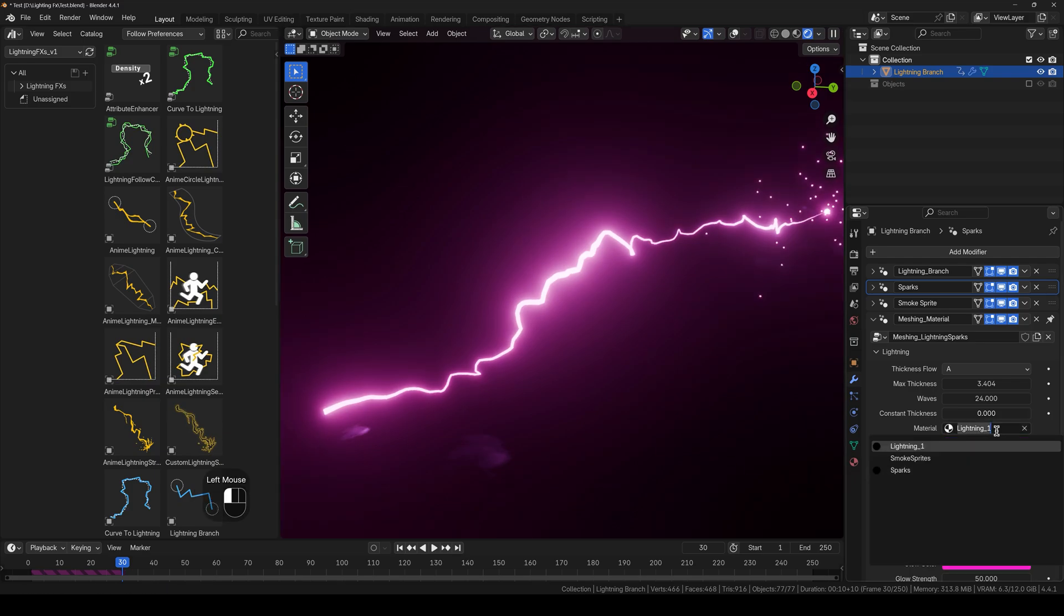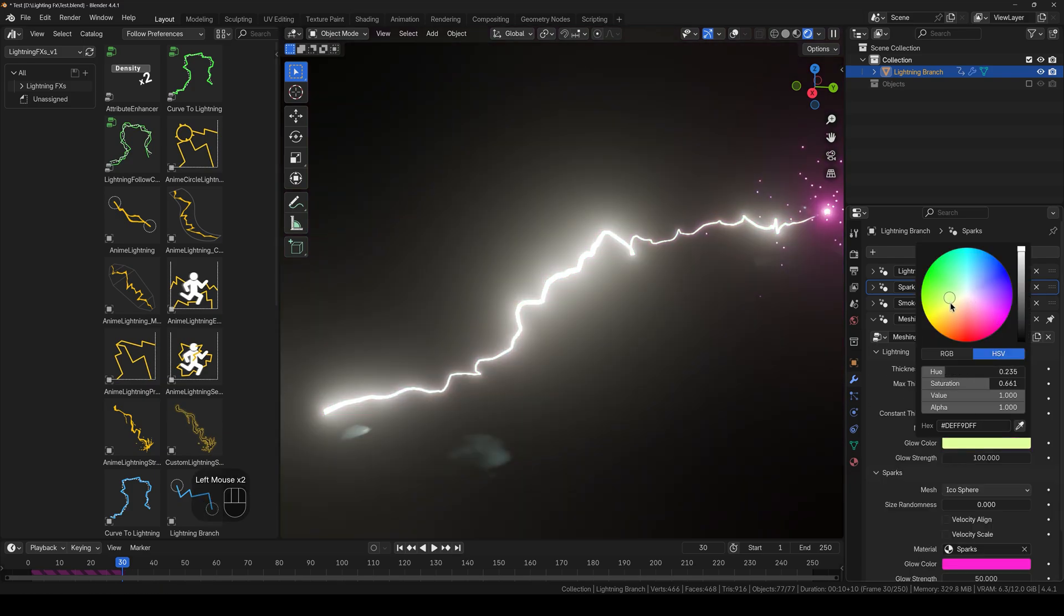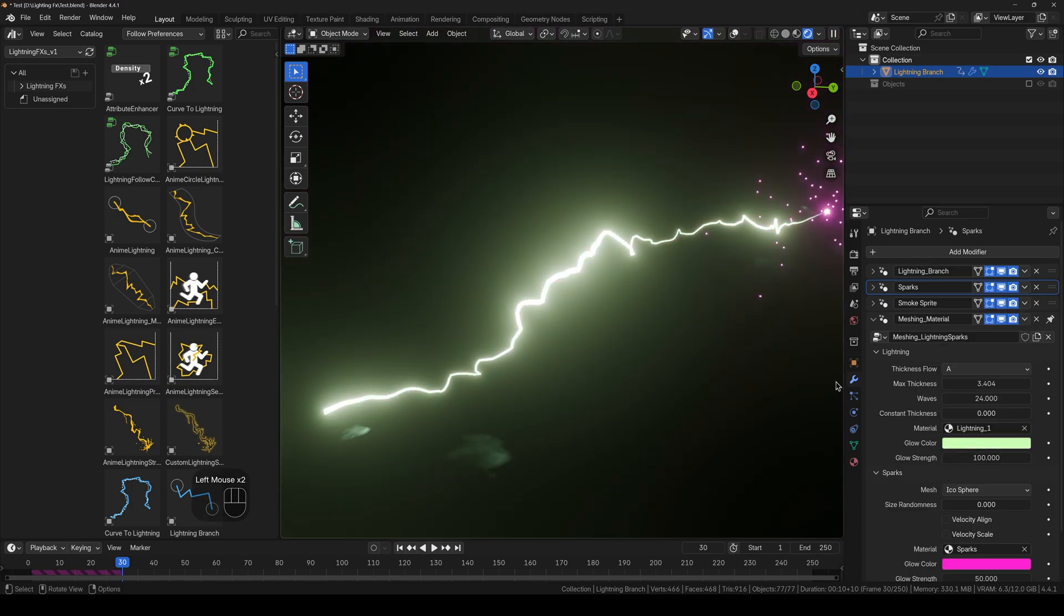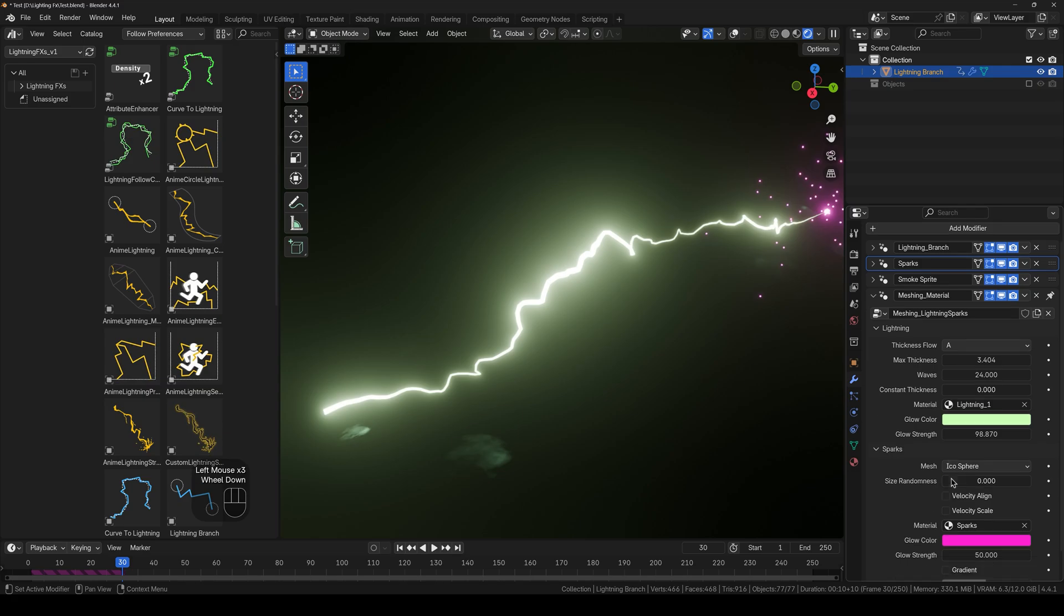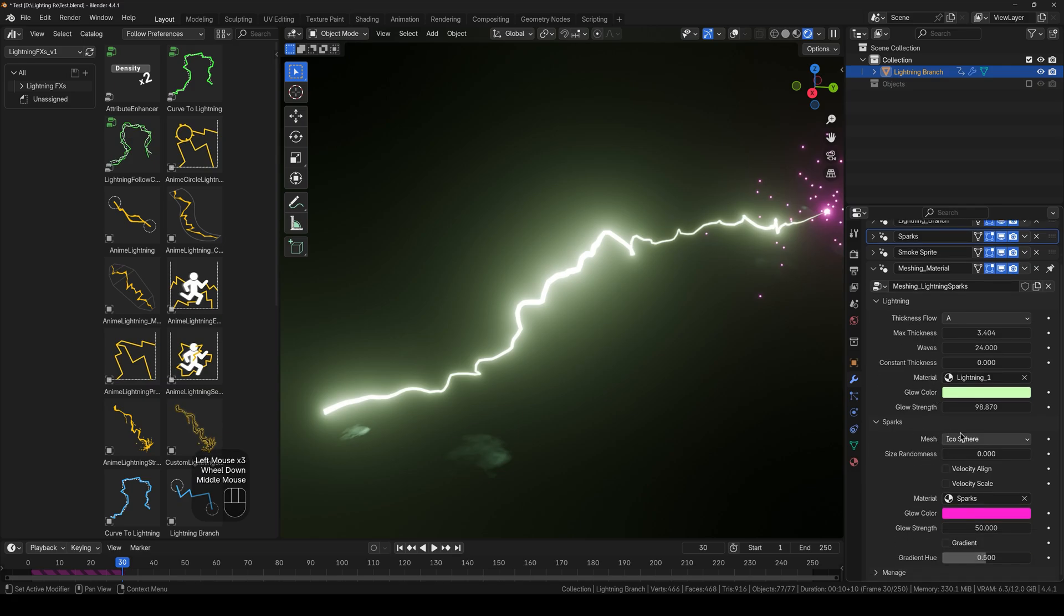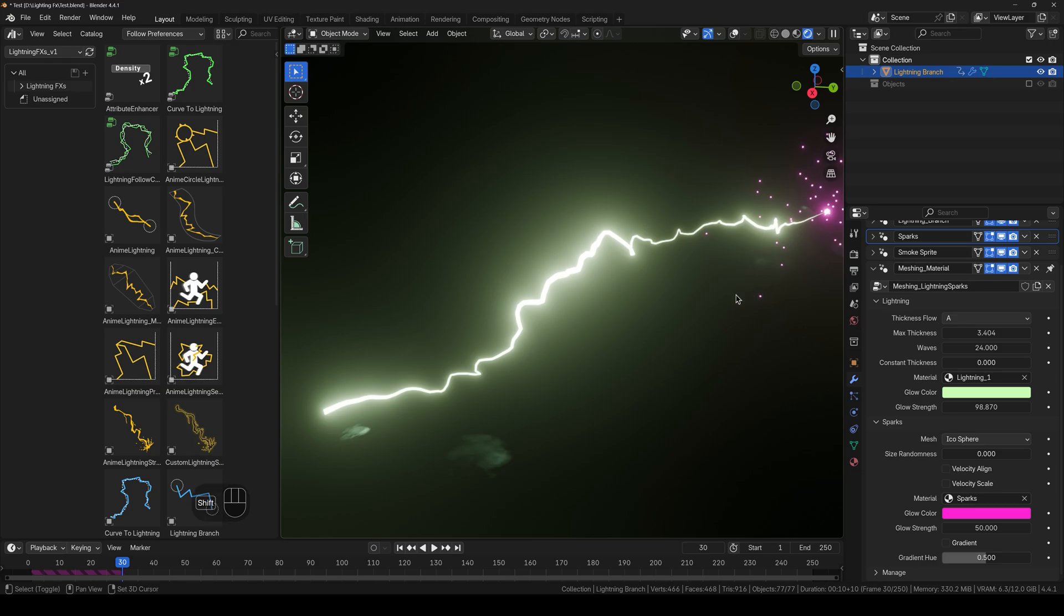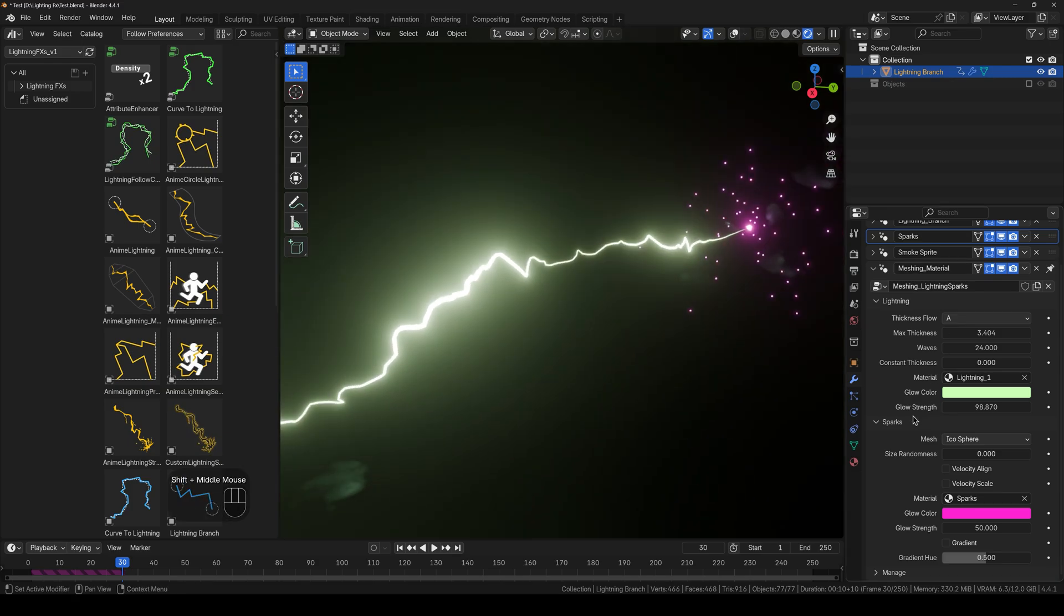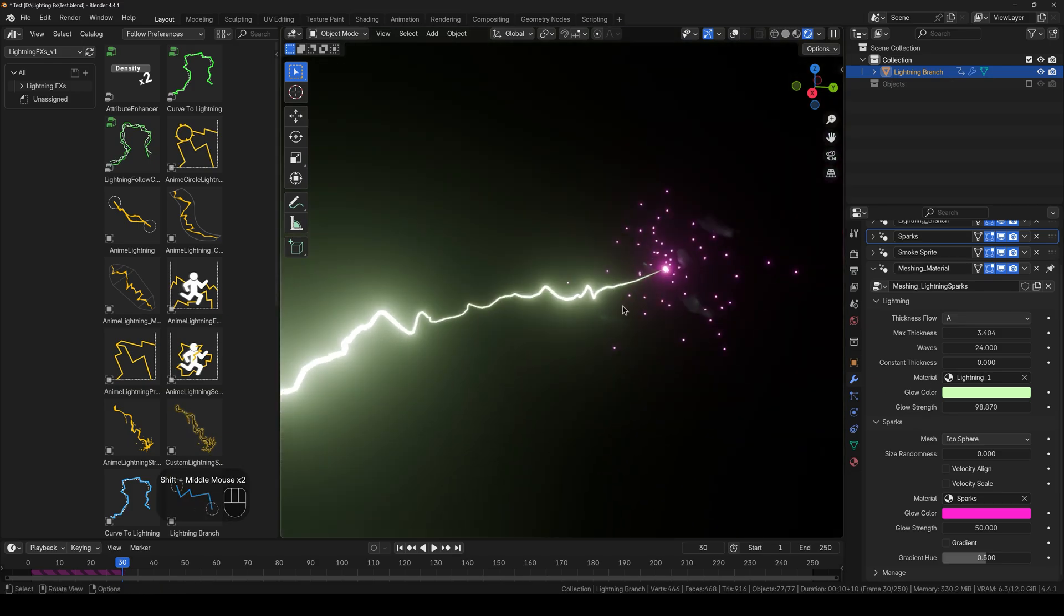Next up we have the lightning material and the color, including the strength. And here we also get spark settings. I don't know the reason. Maybe the reason is because it's in the meshing and the sparks are the mesh.